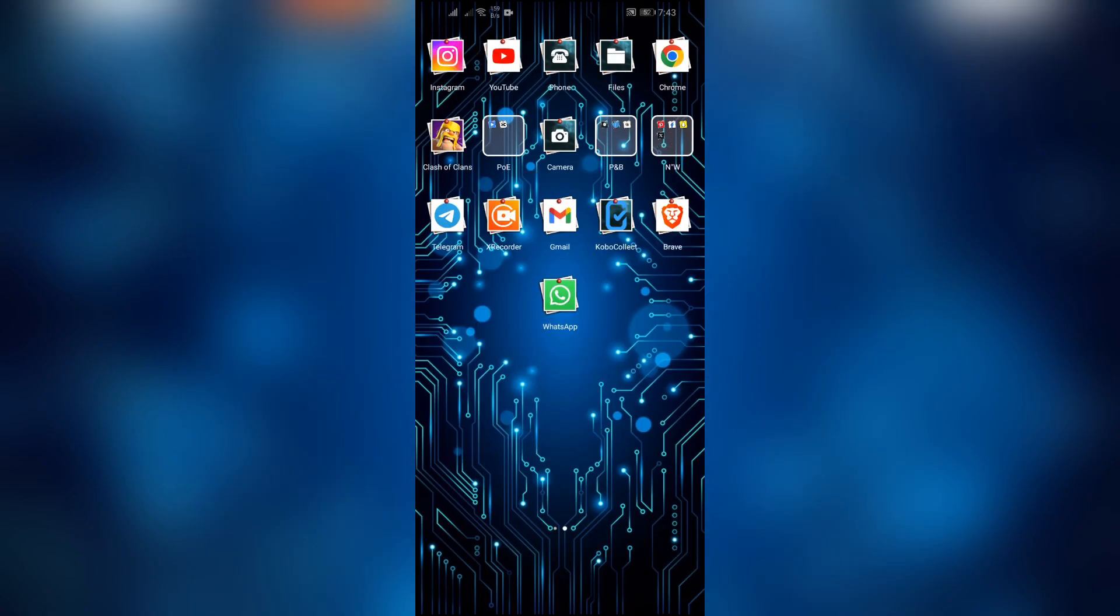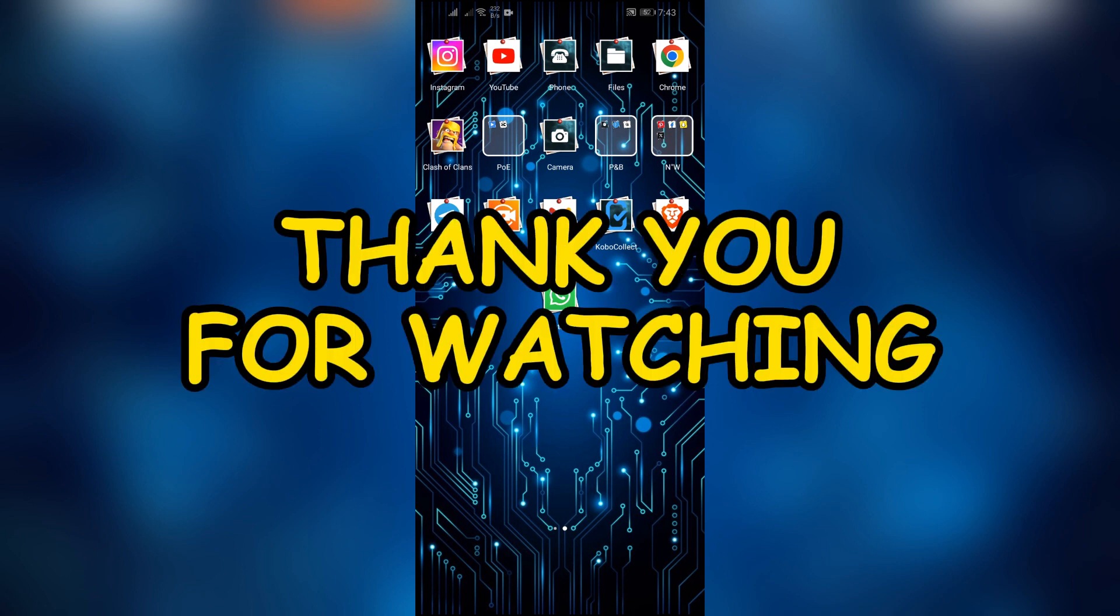I hope this video was helpful for you. If yes, don't forget to like, share and subscribe to the channel to never miss another update. Thank you for watching.